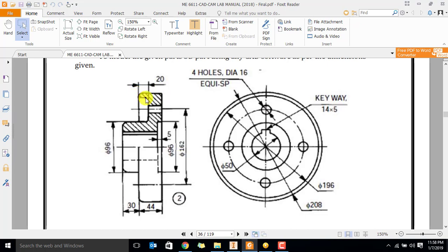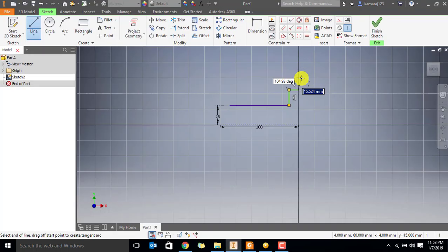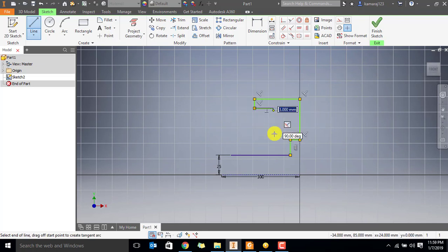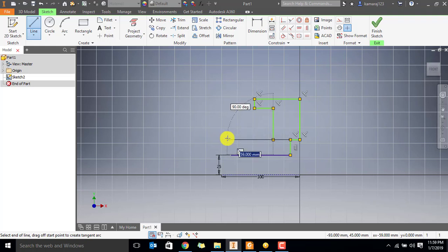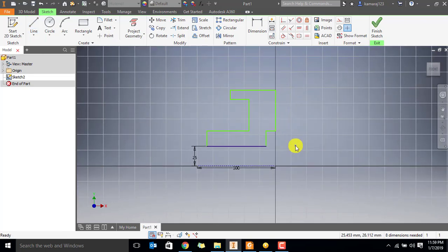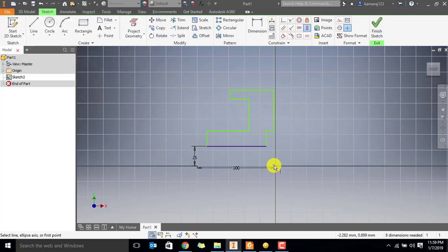We are going to have a line and then again down. That is all. This is a rough sketch.